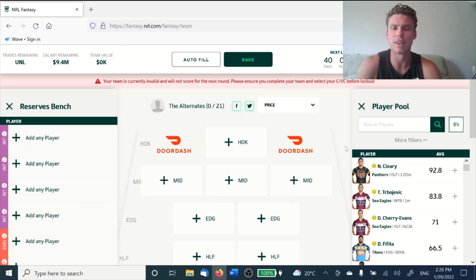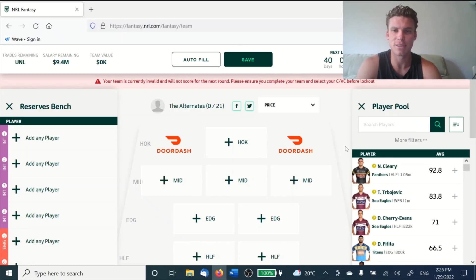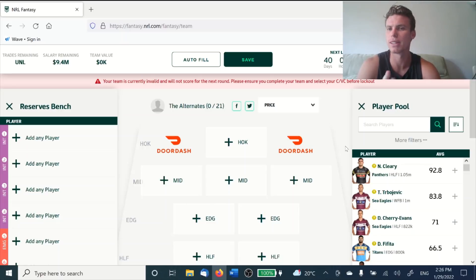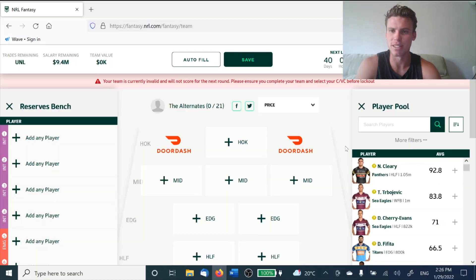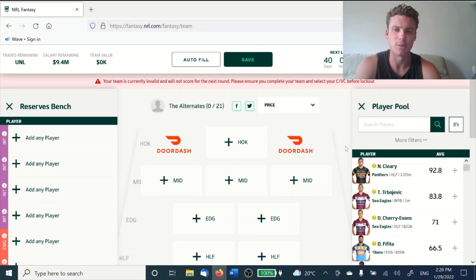Hey everyone, welcome back to NRL Fantasy Analysis. In this video we're going to be jumping into the NRL Fantasy browser site, the one without the really bad ad that's covering the app screen. Has anyone seen that yet? Has anyone redownloaded the app? I'm hoping that they fix that because it's not very good at this stage, but try not to panic too much guys, it's a long way out from the season. They've obviously just brought out the app, but we'll work that out as we go along with it.